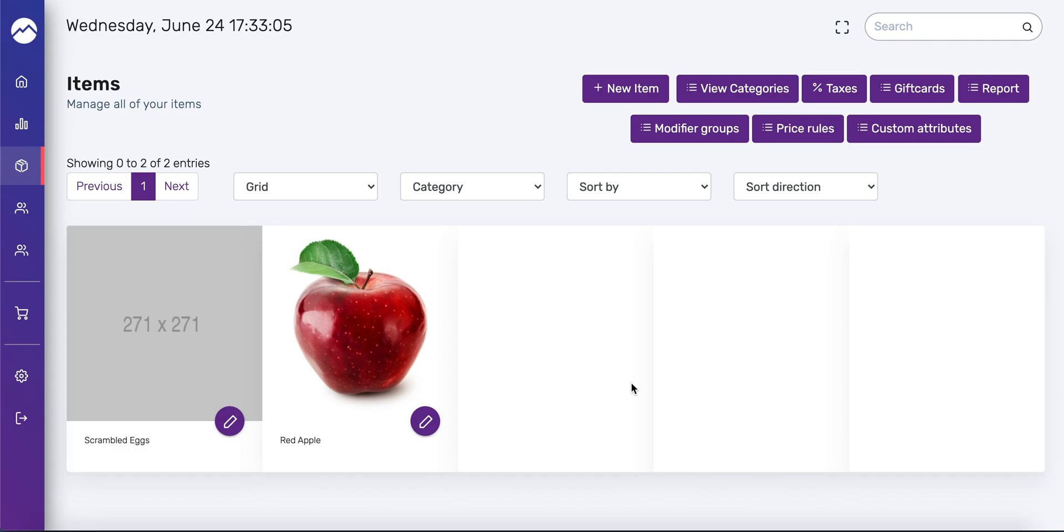And finally, let's review how to add a photo to a product. As you can see, we have a red apple here for red apple. So if you didn't do it when you first created the item, all you have to do is go to items.